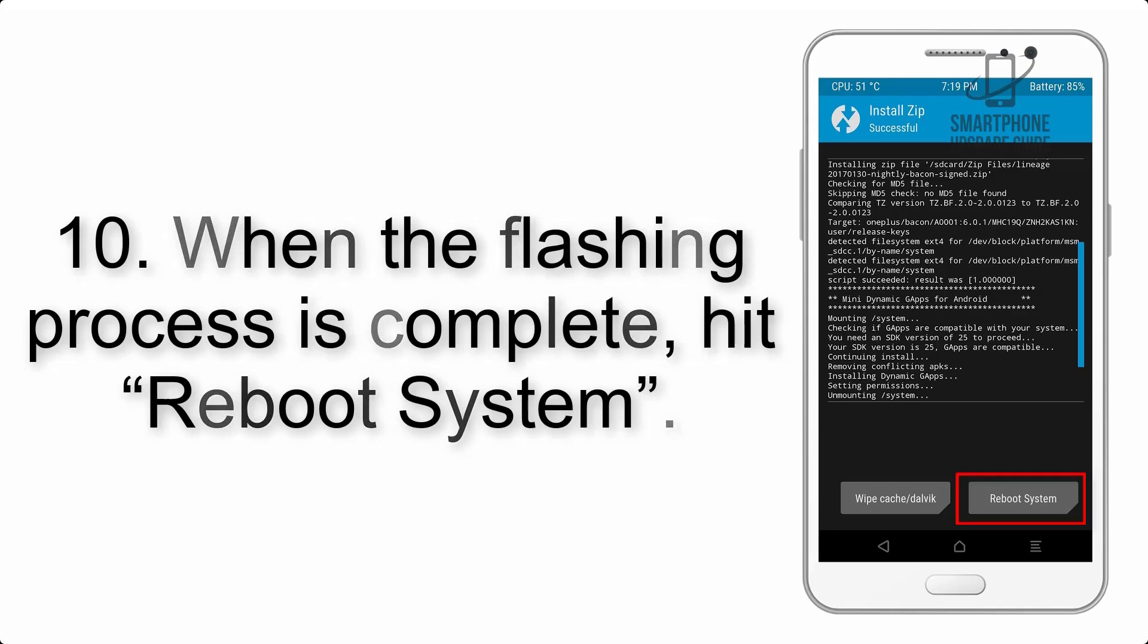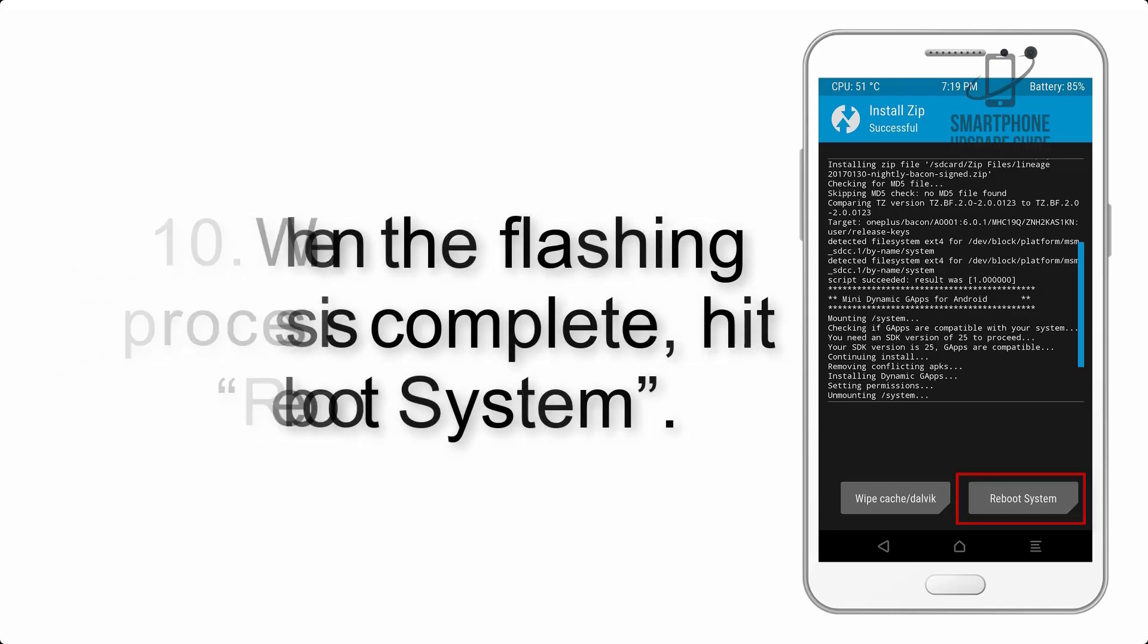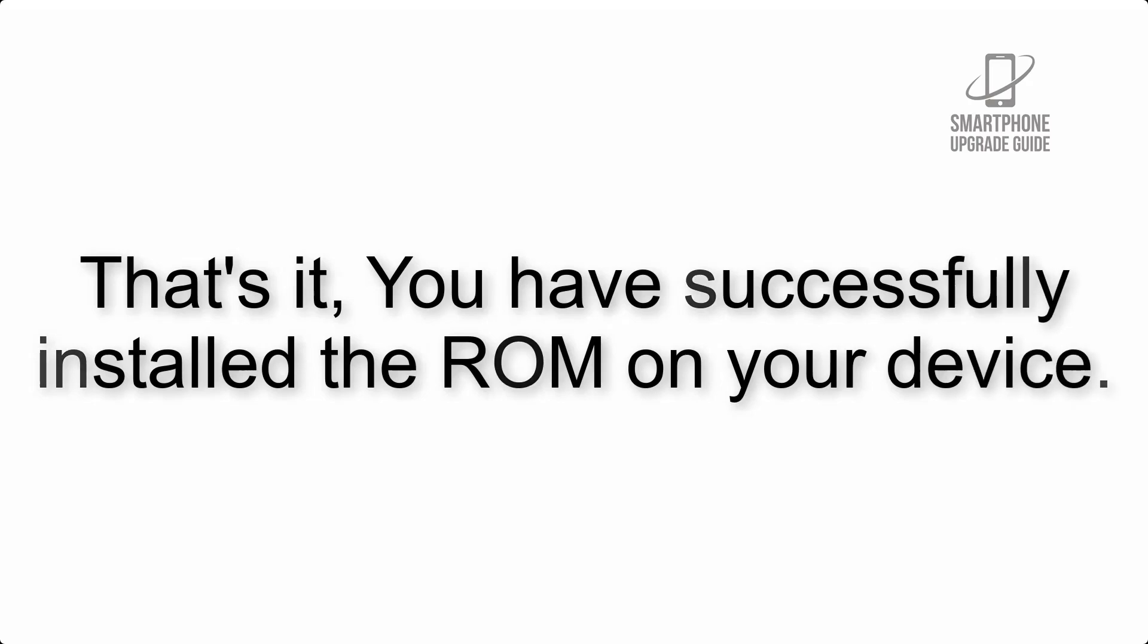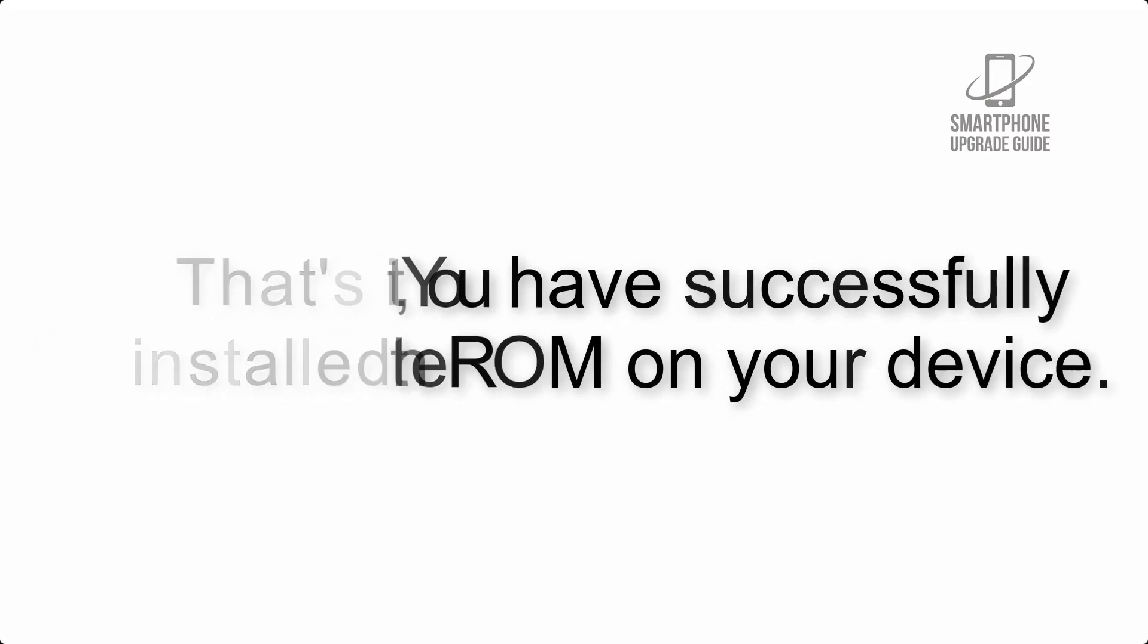Step 10: When the flashing process is complete, hit reboot system. That's it, you have successfully installed the ROM on your device.